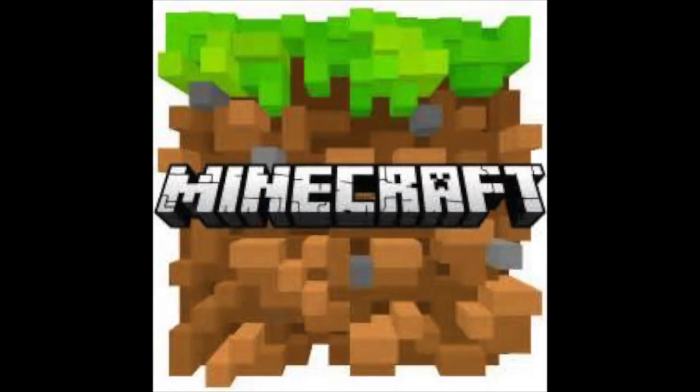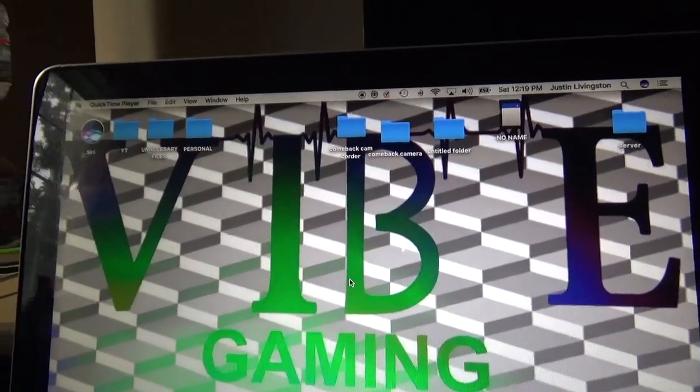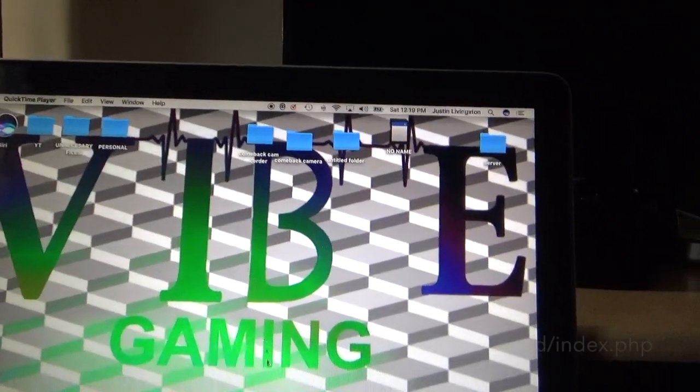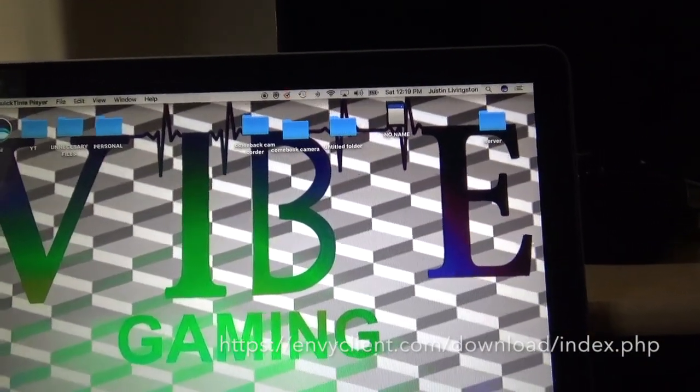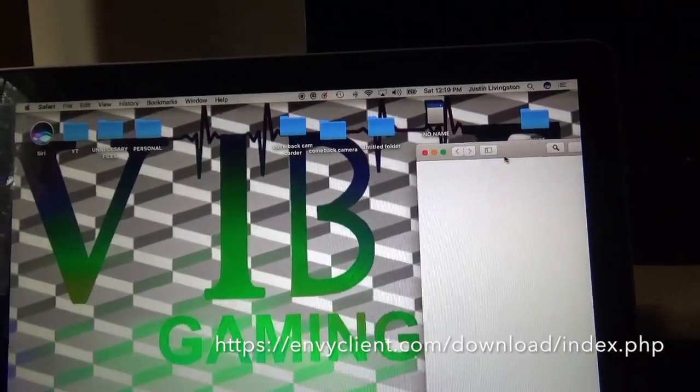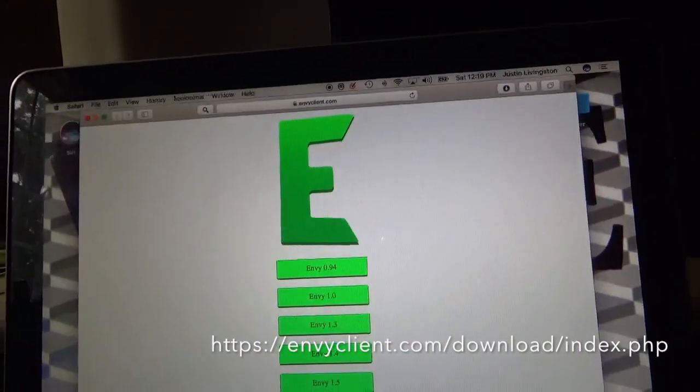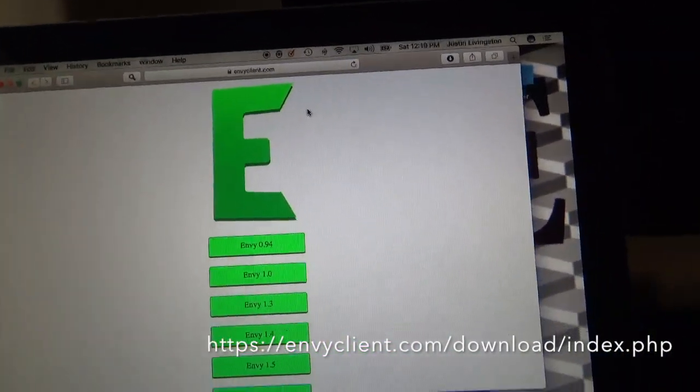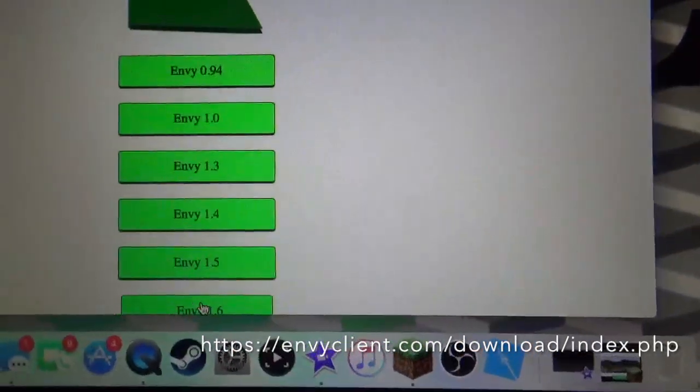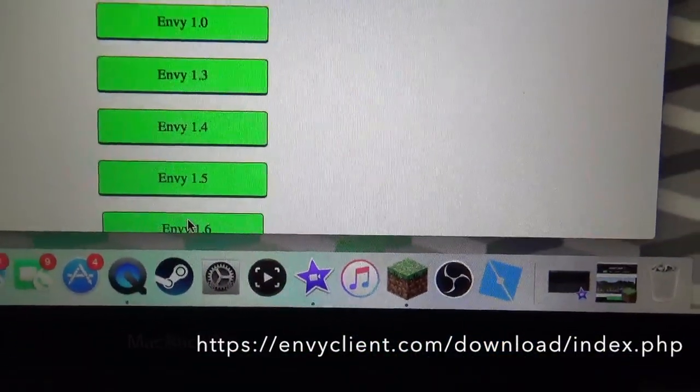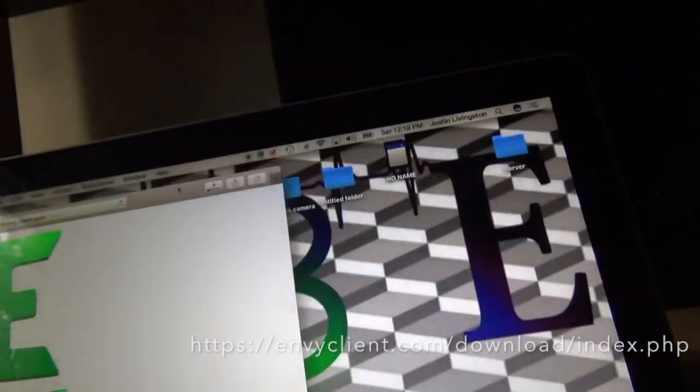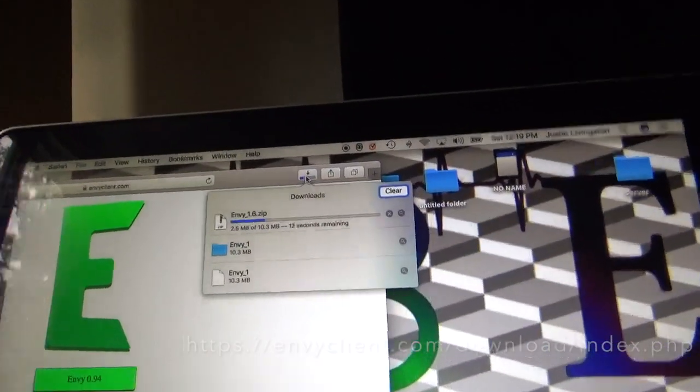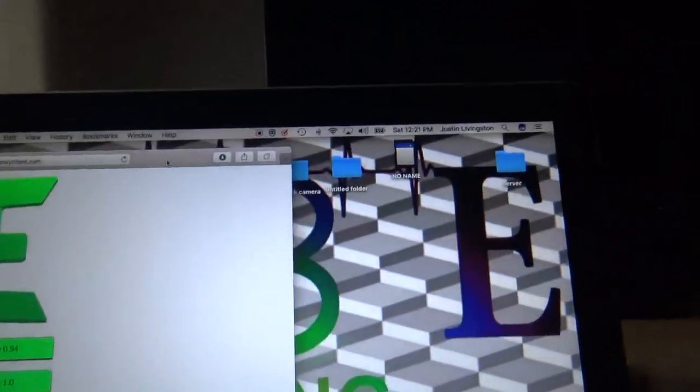The first thing you need to do is go to this website - it'll be in the description - it's called envyclient.com. Then you click one, then you click 1.6, and then wait for it to download.